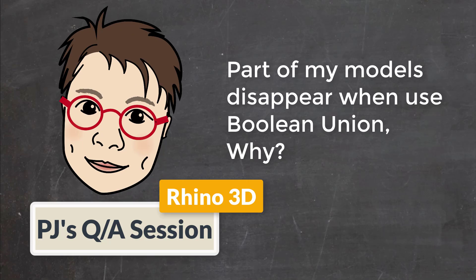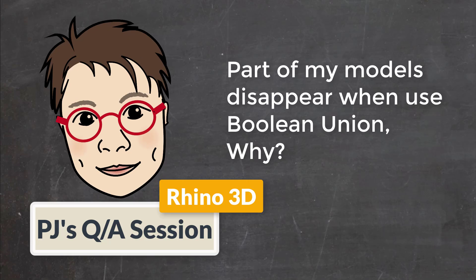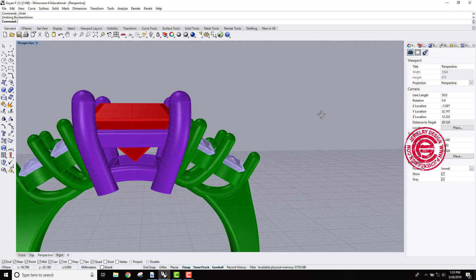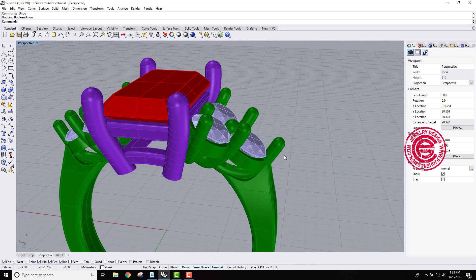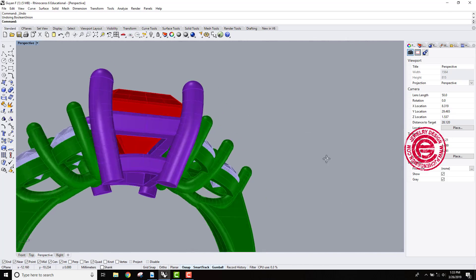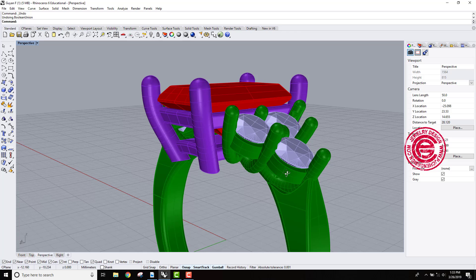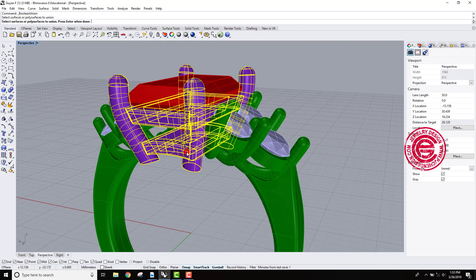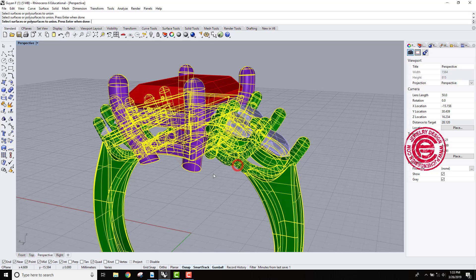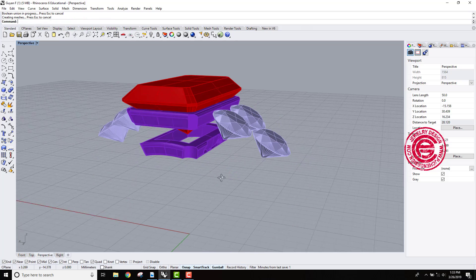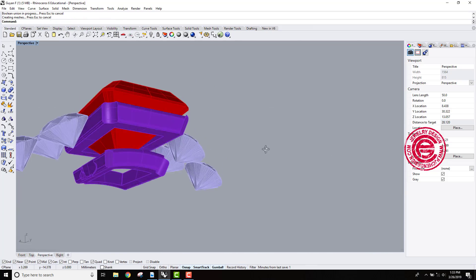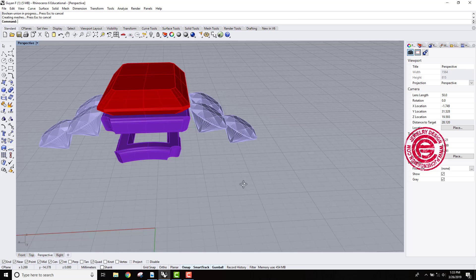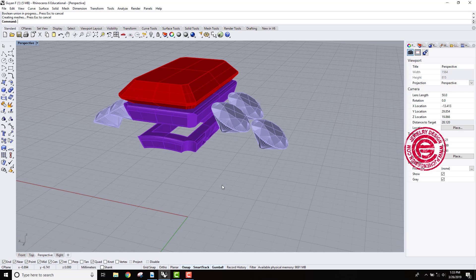Welcome to PJ's Q&A section. You must have this experience when you have two parts that seem like a very good model with nothing going wrong, and then you try to do boolean union and pick up this part and this part. When you hit enter, instead of boolean union, some of the part disappeared. Today we're going to talk about the reason and how to fix this issue.